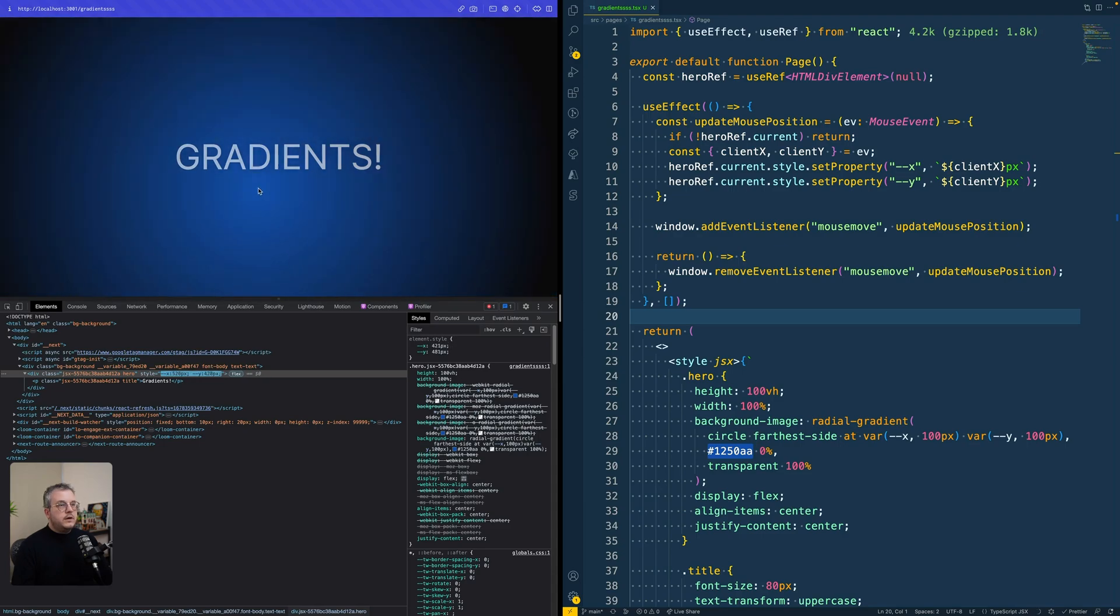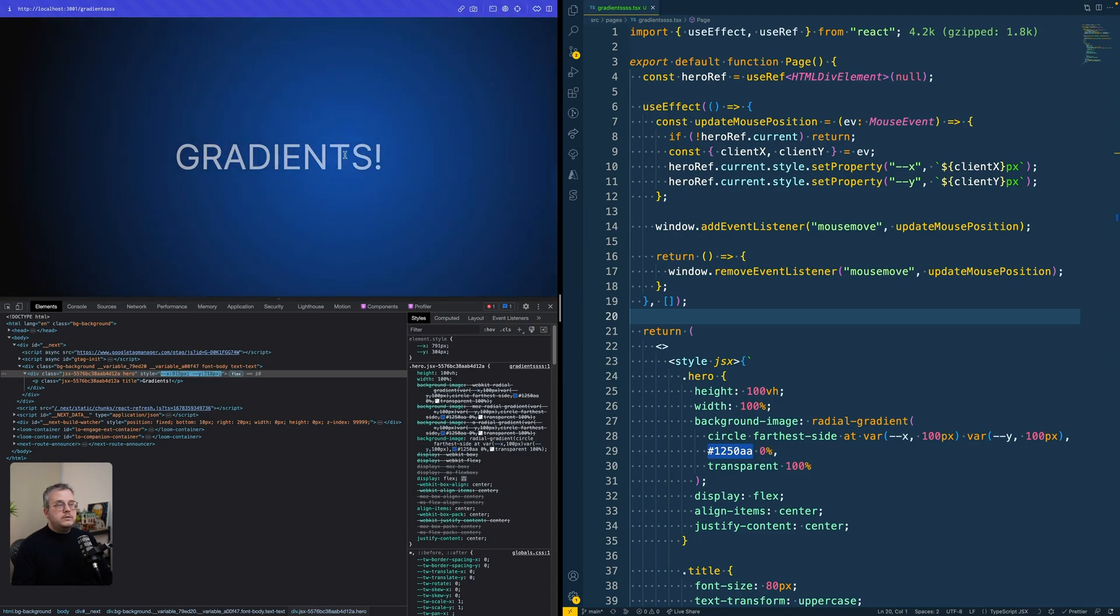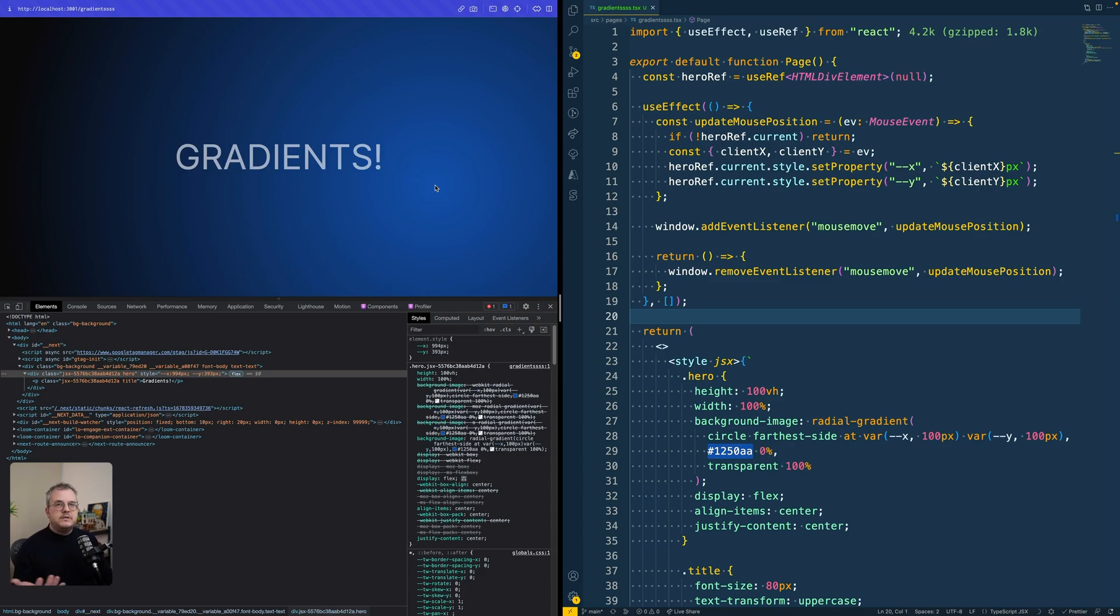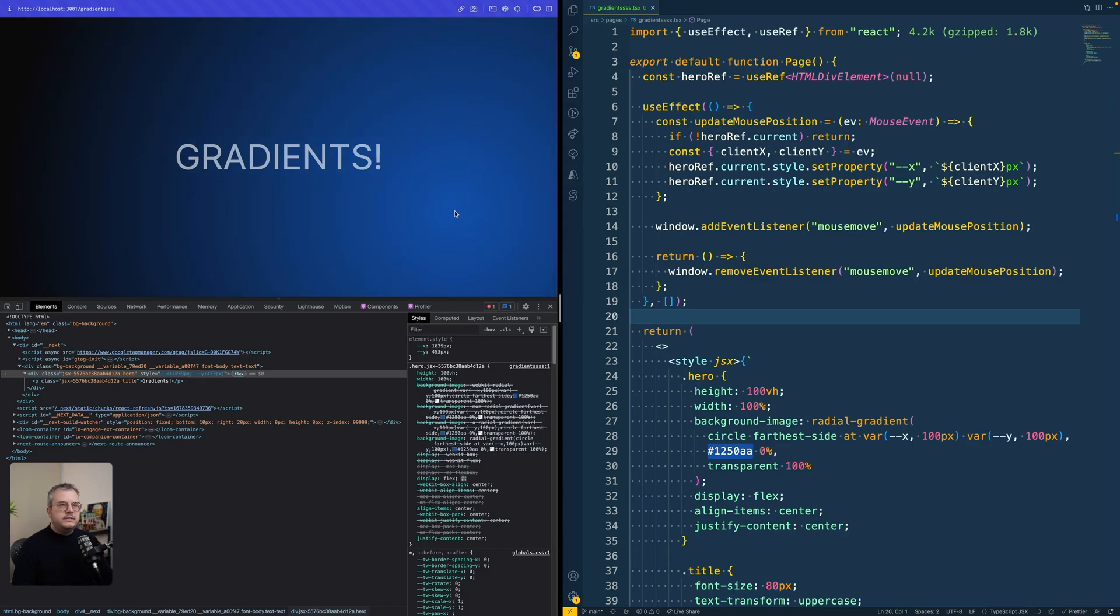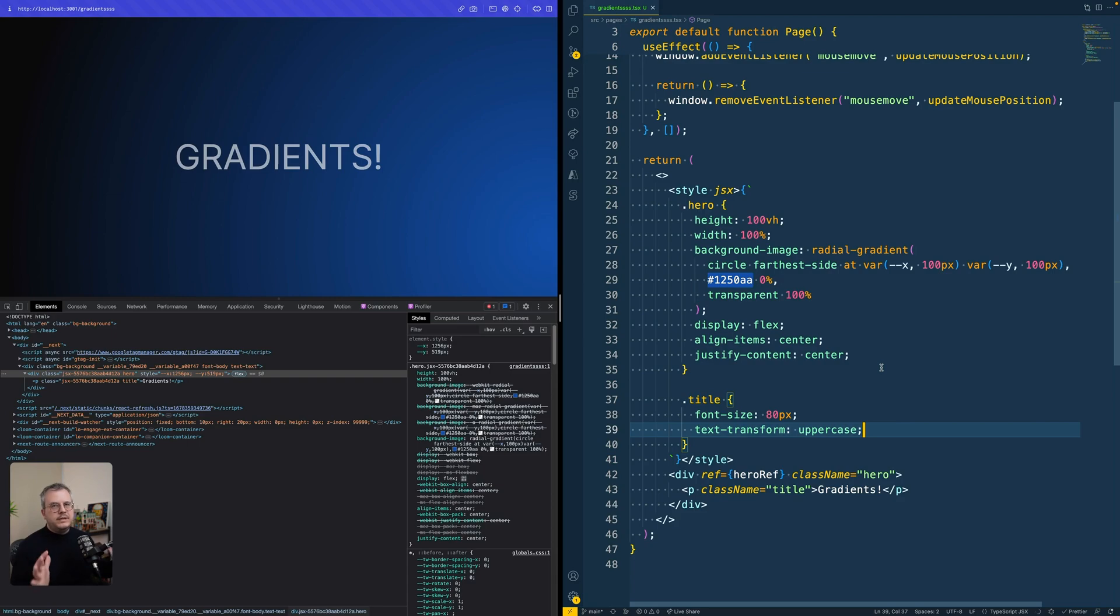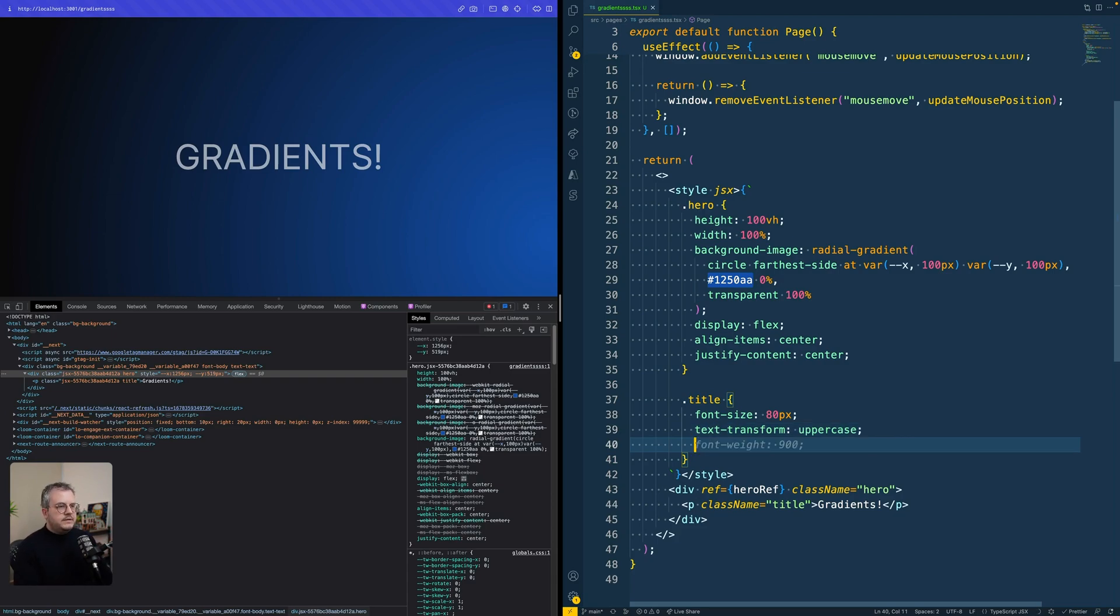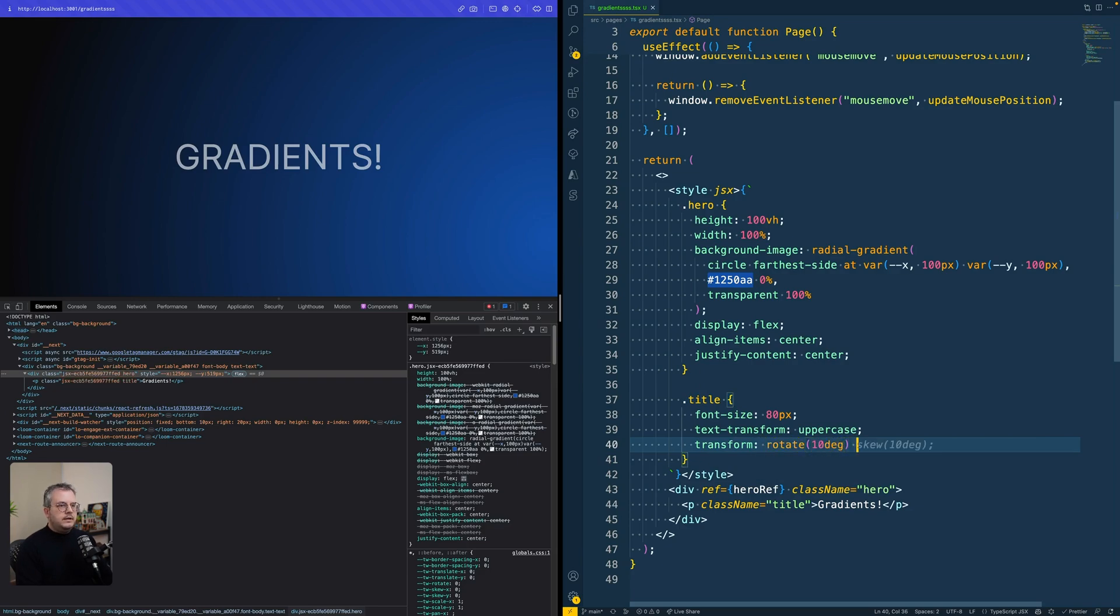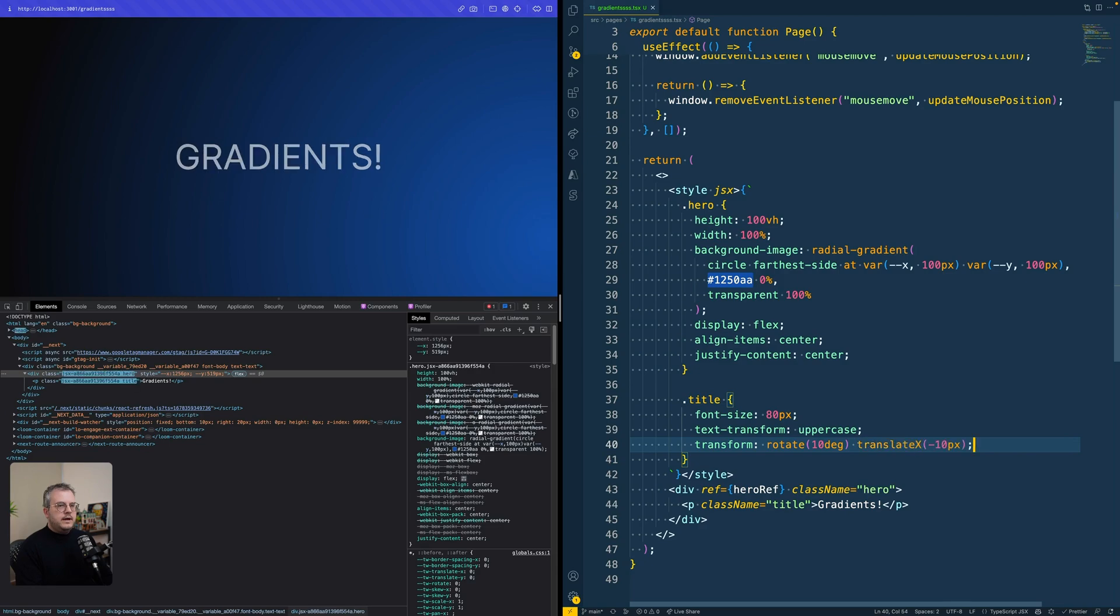And also, as soon as you, for example, are going to use a transform where you only want to update the X position, for example, that would also be horrible back in the days before we had CSS variables. Because let's say, for example, and bear with me, this is going to get really ugly. Let's say you had a transform and then a rotate of 10 degrees and translate X of minus 10 pixels.